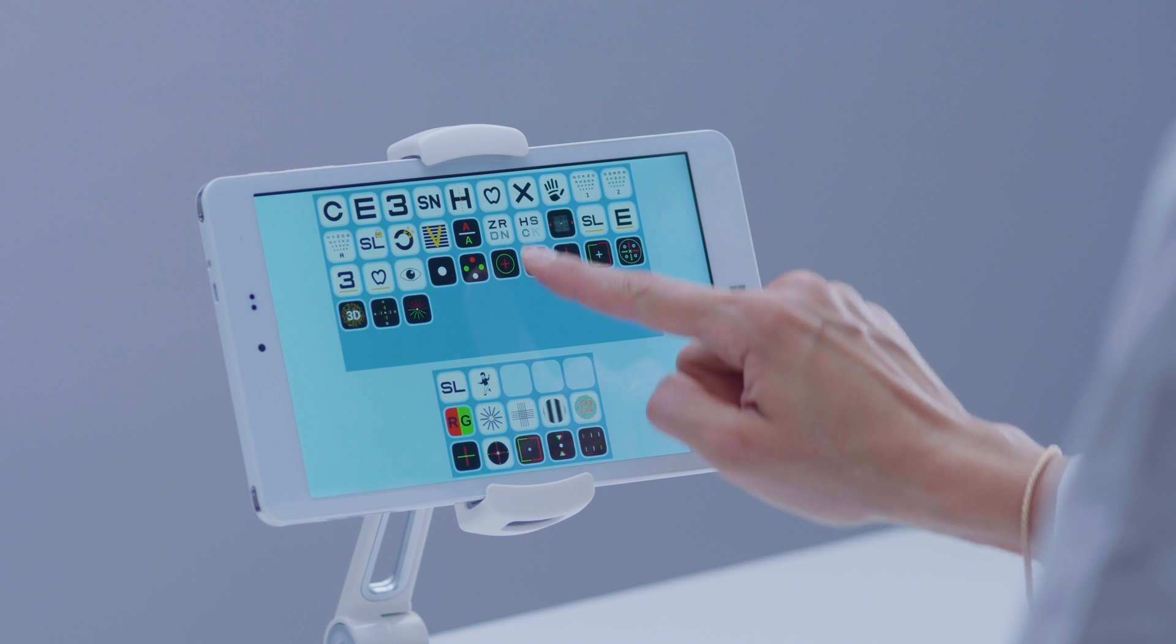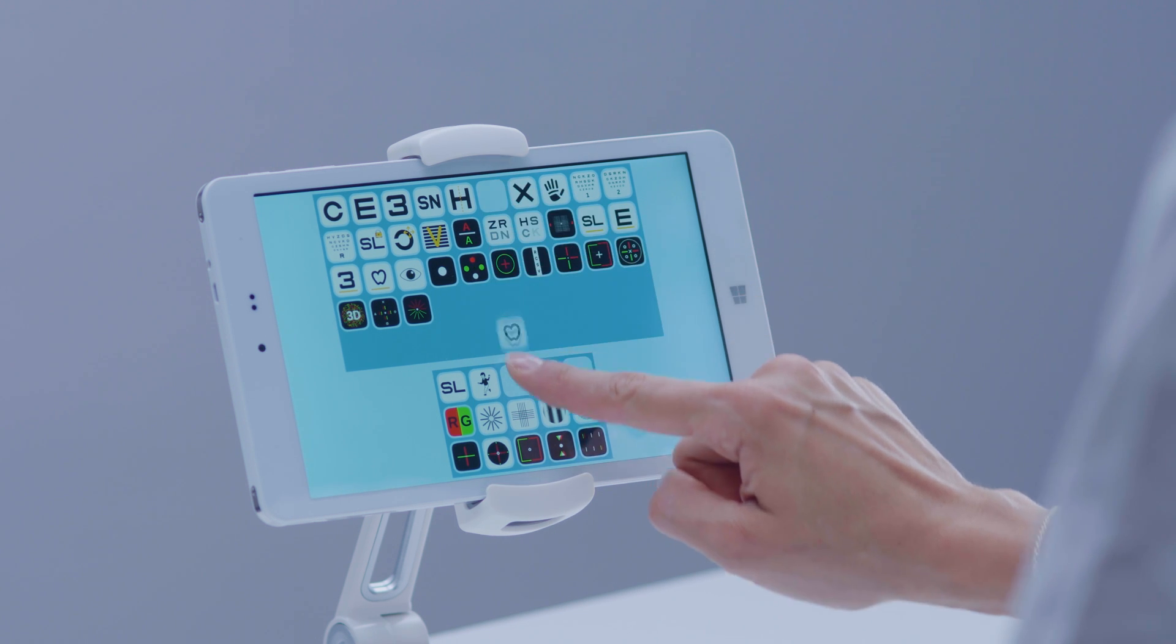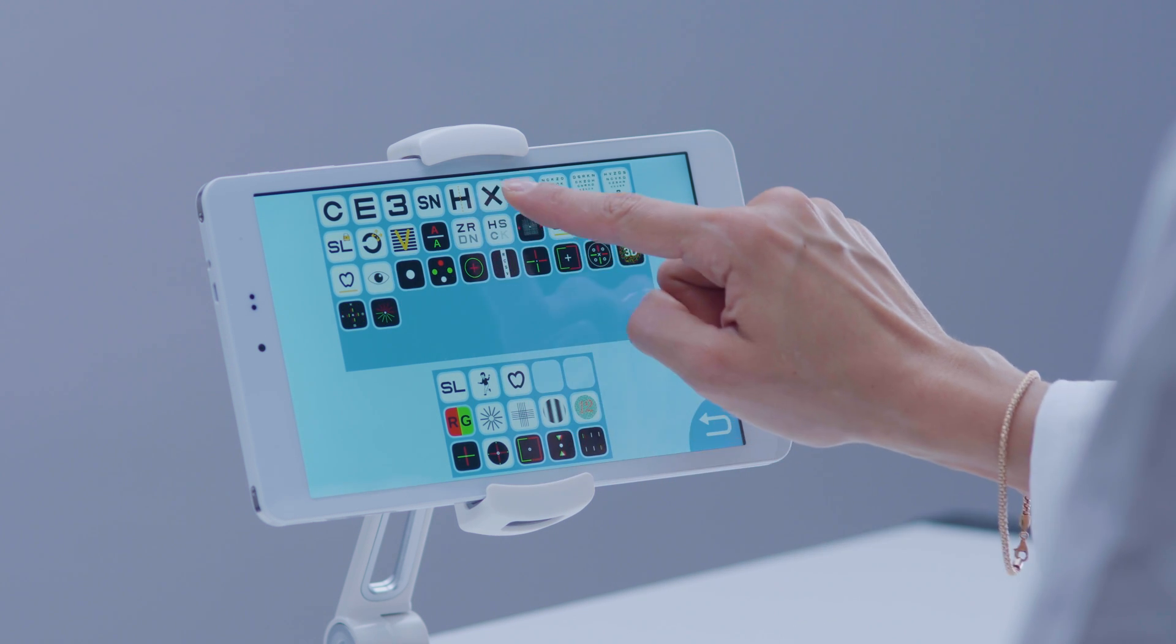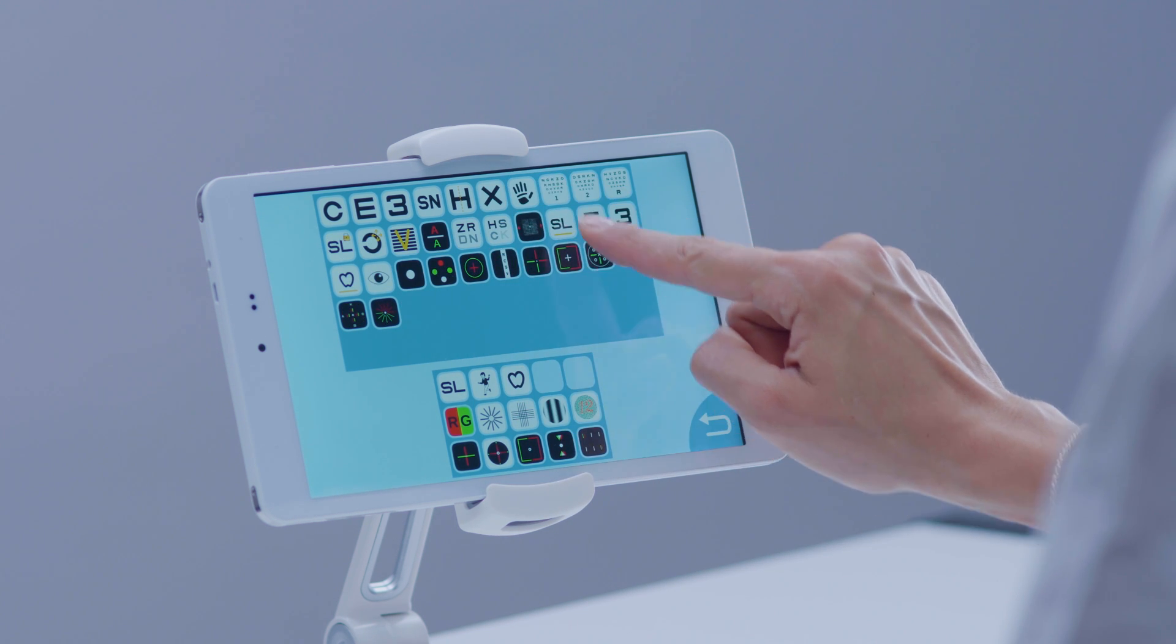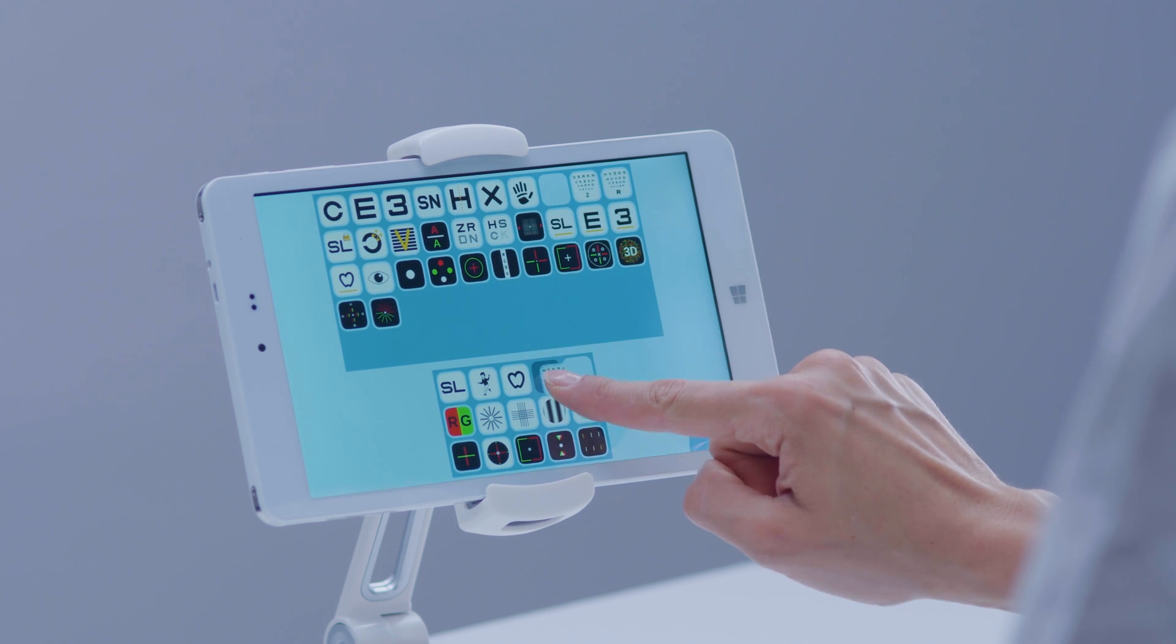By creating customizable test sequences, you can further streamline your clinical practice.